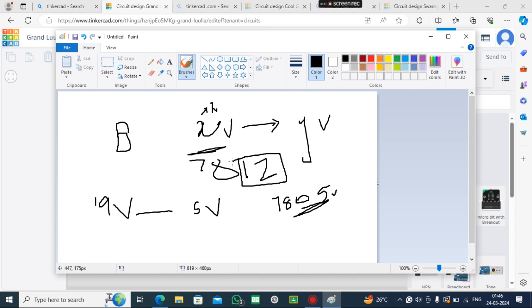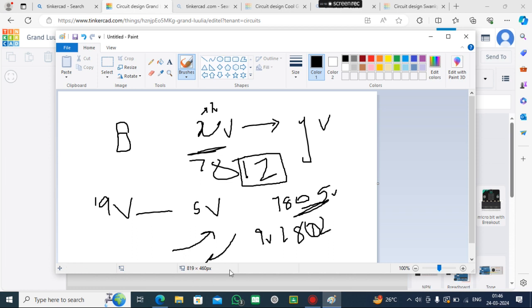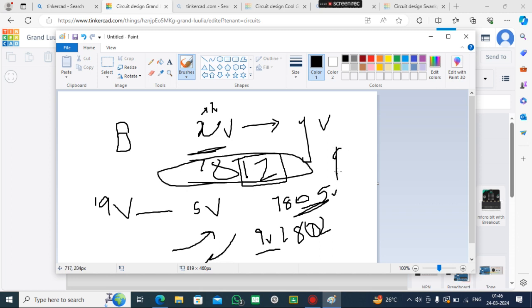But if I give 9V to the 7812 IC, it can convert the 9V to 12V.